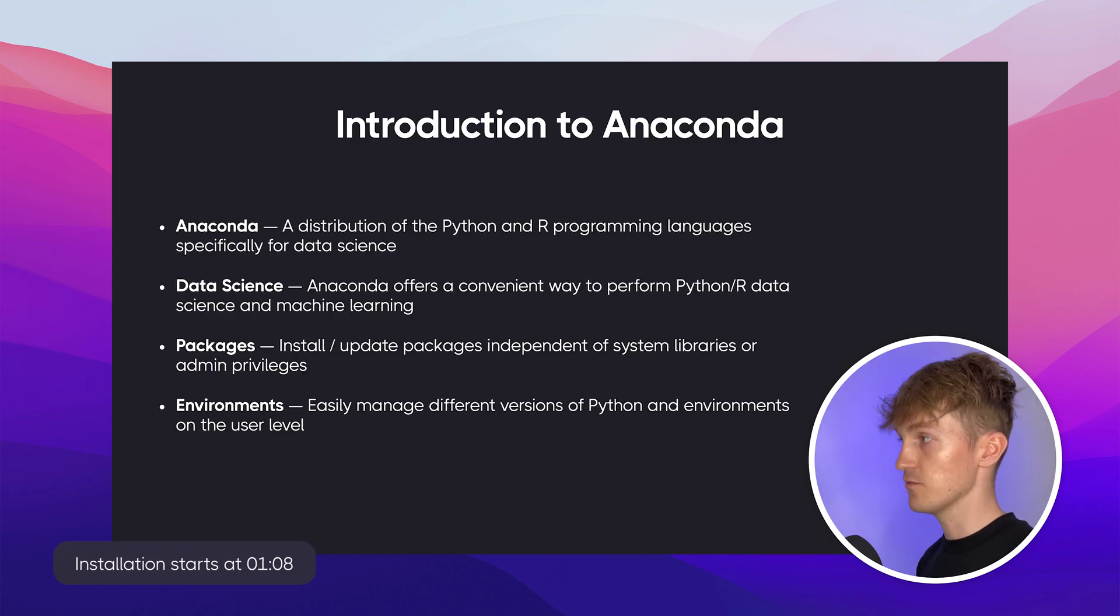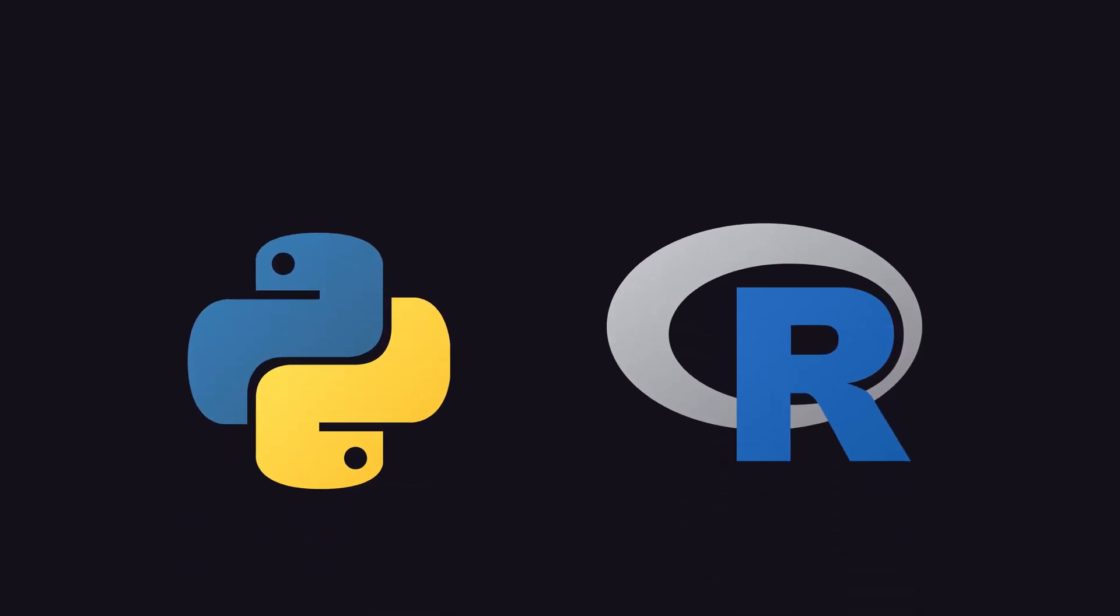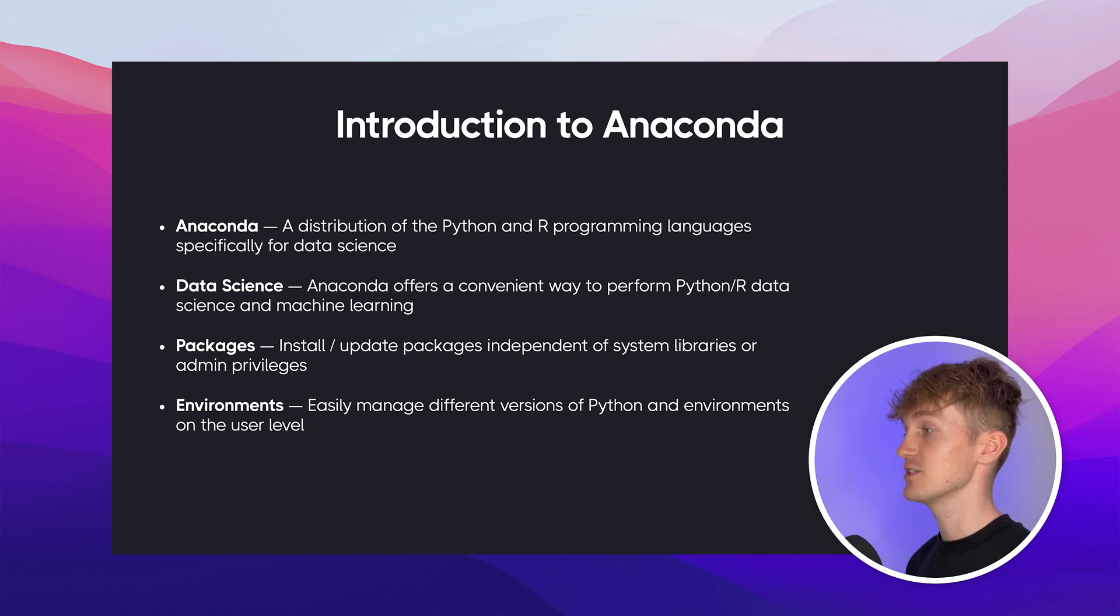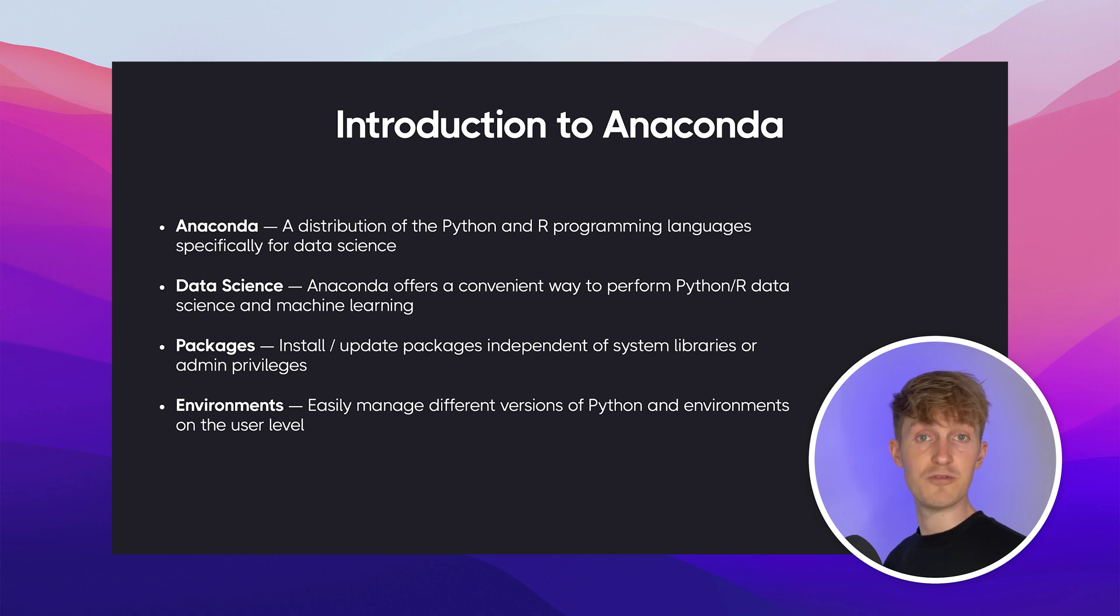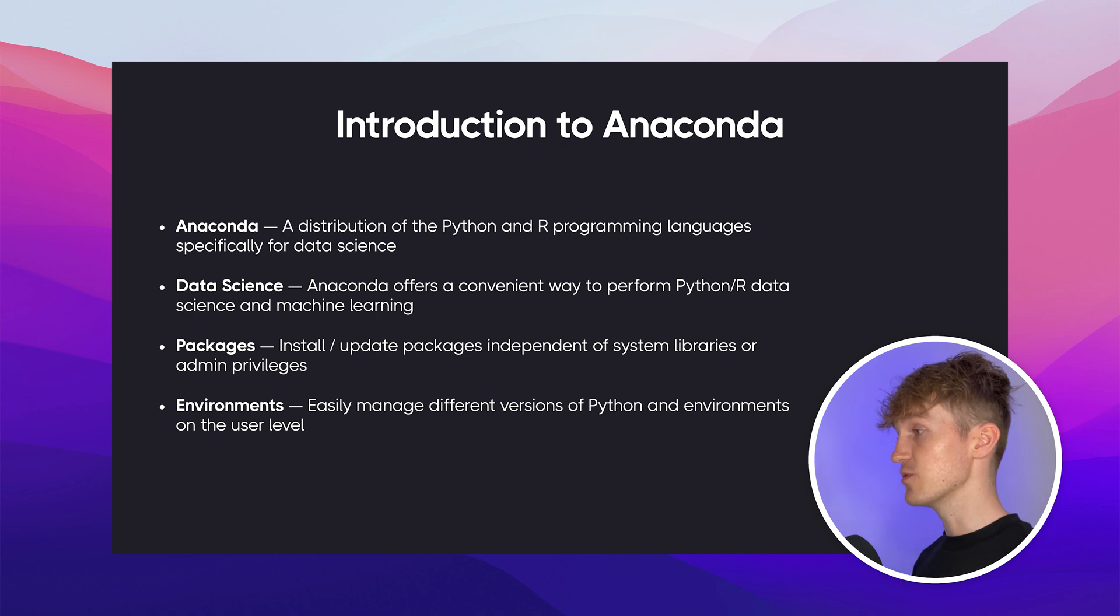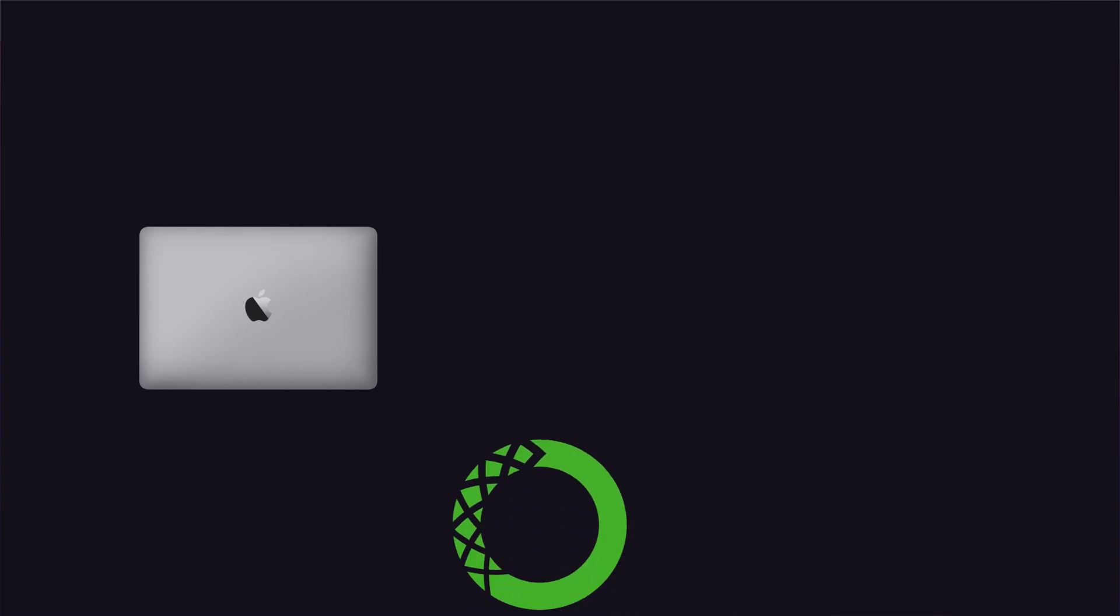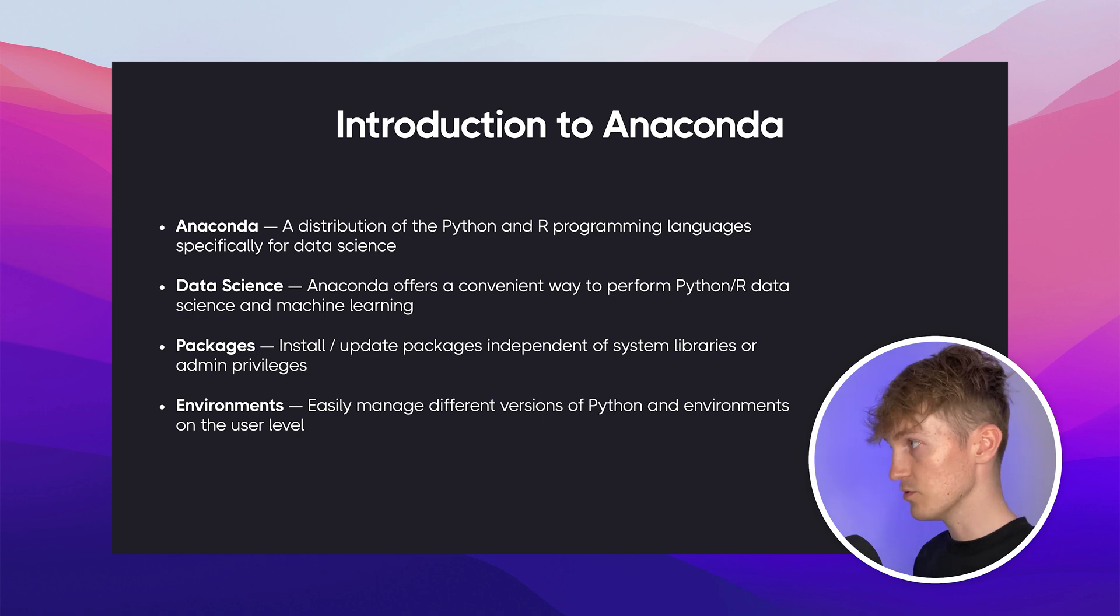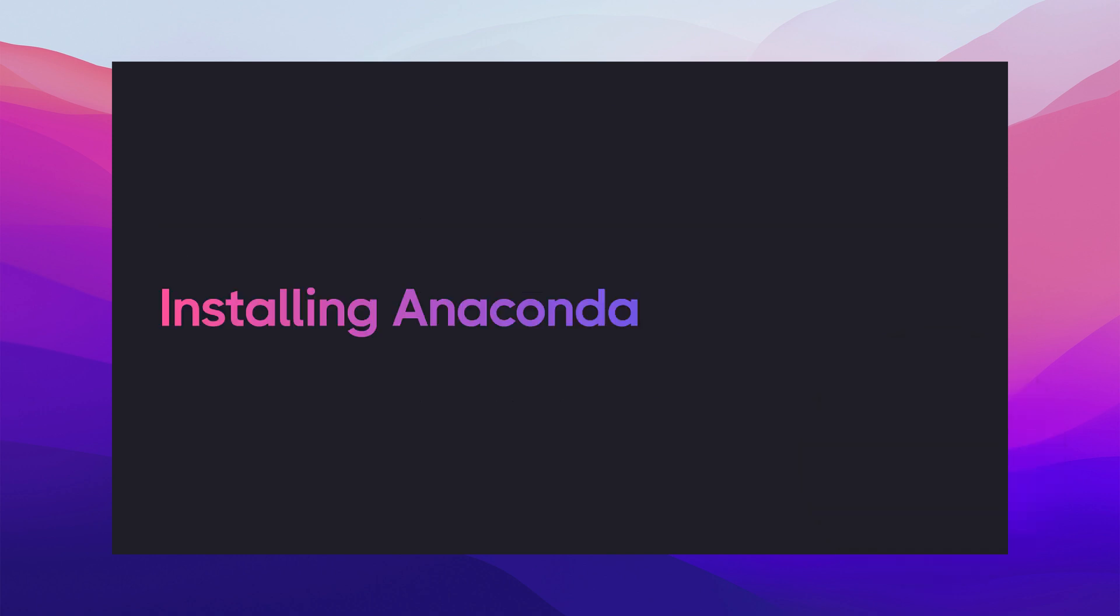So let's start with a brief introduction about Anaconda. First of all, Anaconda is a distribution of the Python and R programming languages. And it's specifically made for data science. Anaconda lets you install or update packages independent of system libraries or admin privileges. This also makes Anaconda very convenient for when you have a company laptop, for example, with restricted access. And lastly, environments. It's really easy to manage different versions of Python and different environments on the user level. With Conda, it's really easy to manage all of those environments. But more on that later.